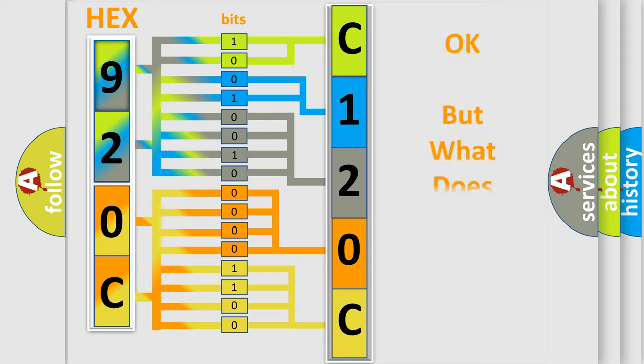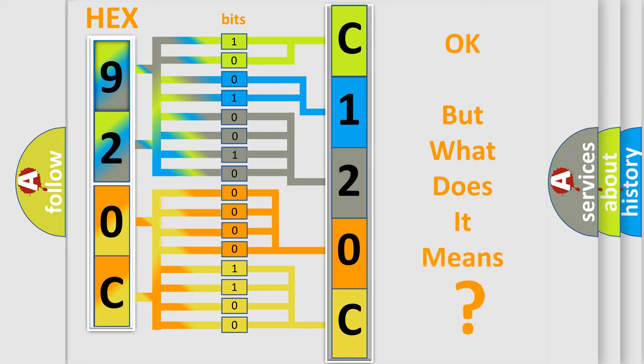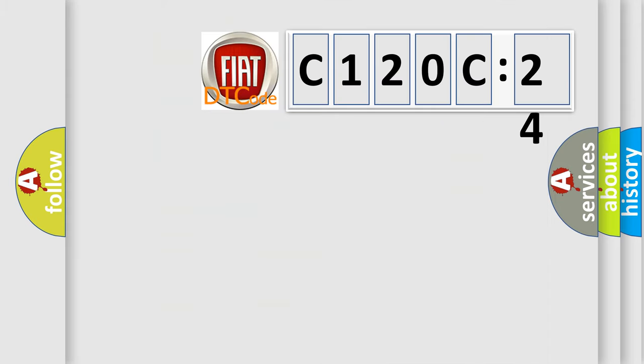We now know in what way the diagnostic tool translates the received information into a more comprehensible format. The number itself does not make sense to us if we cannot assign information about what it actually expresses. So, what does the diagnostic trouble code C120C24 interpret specifically for FIAT car manufacturers?